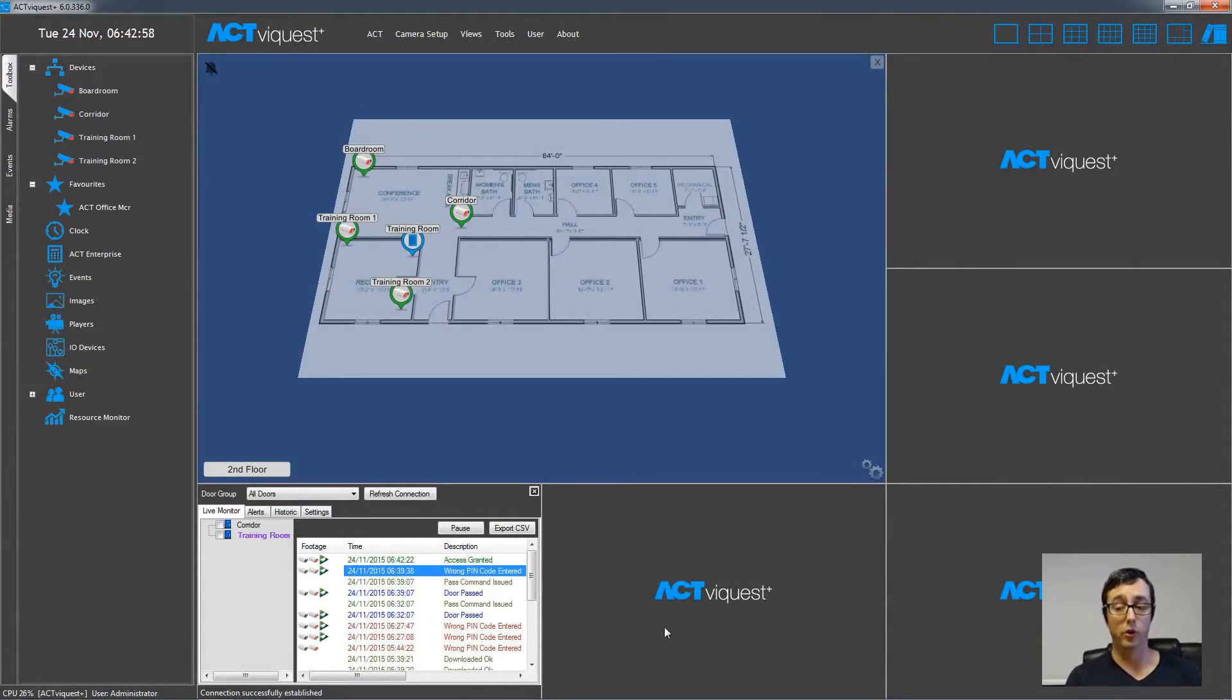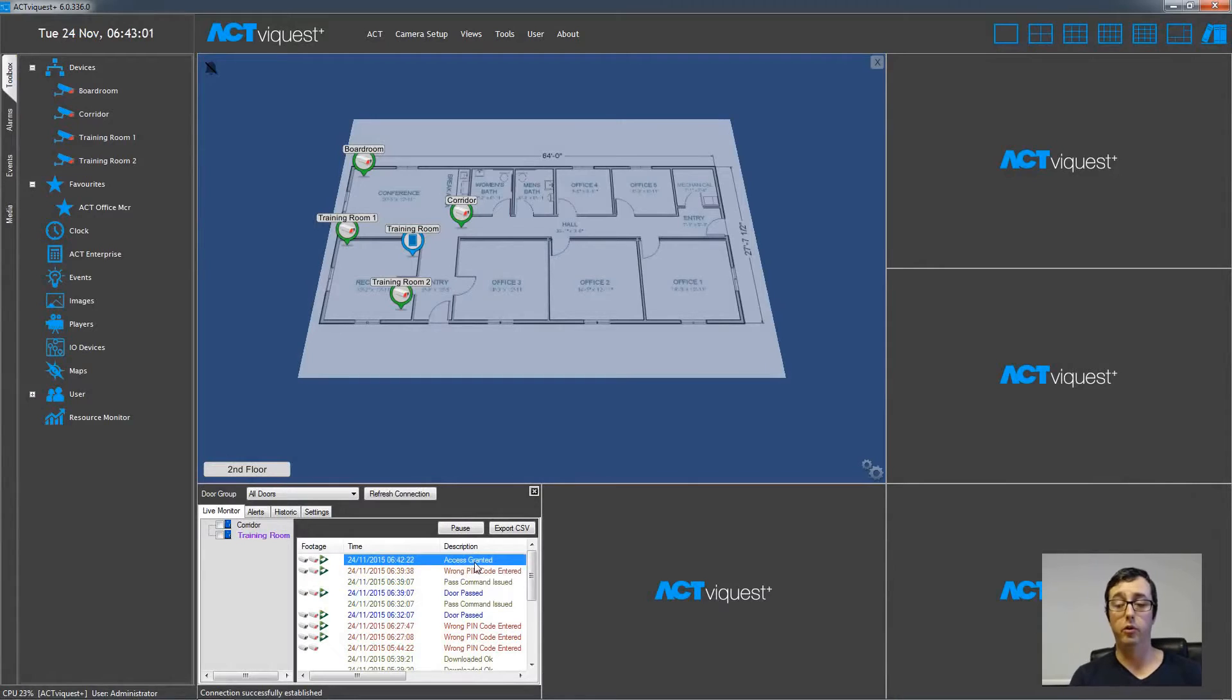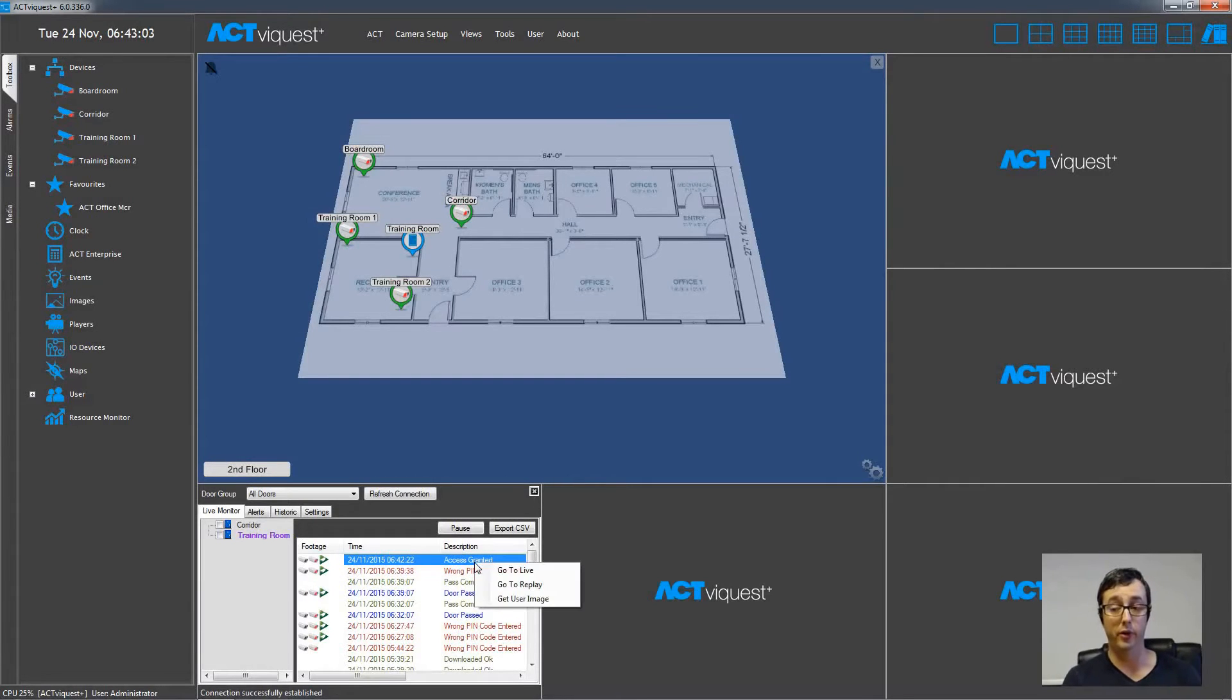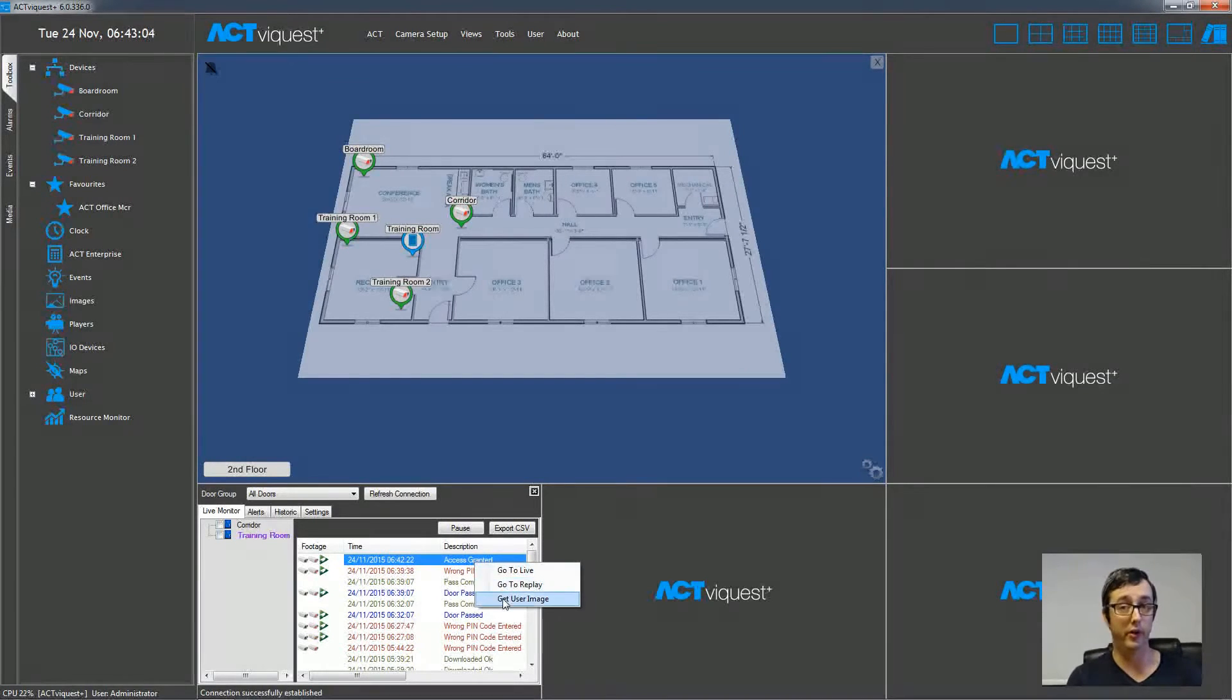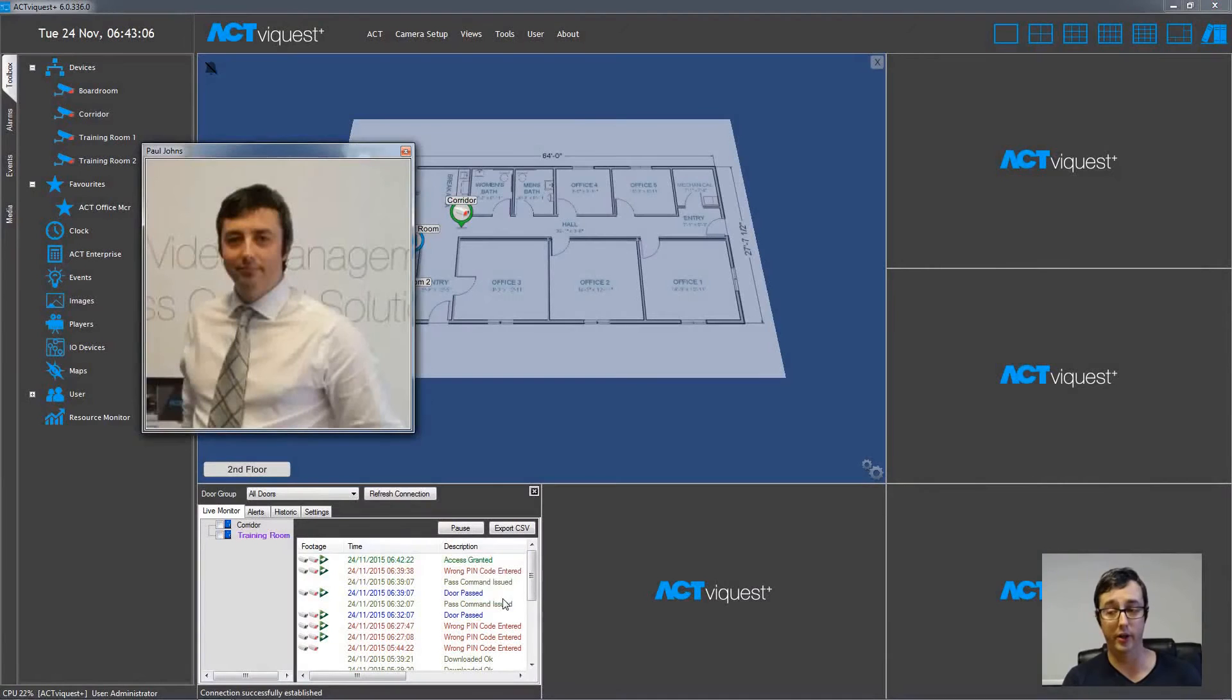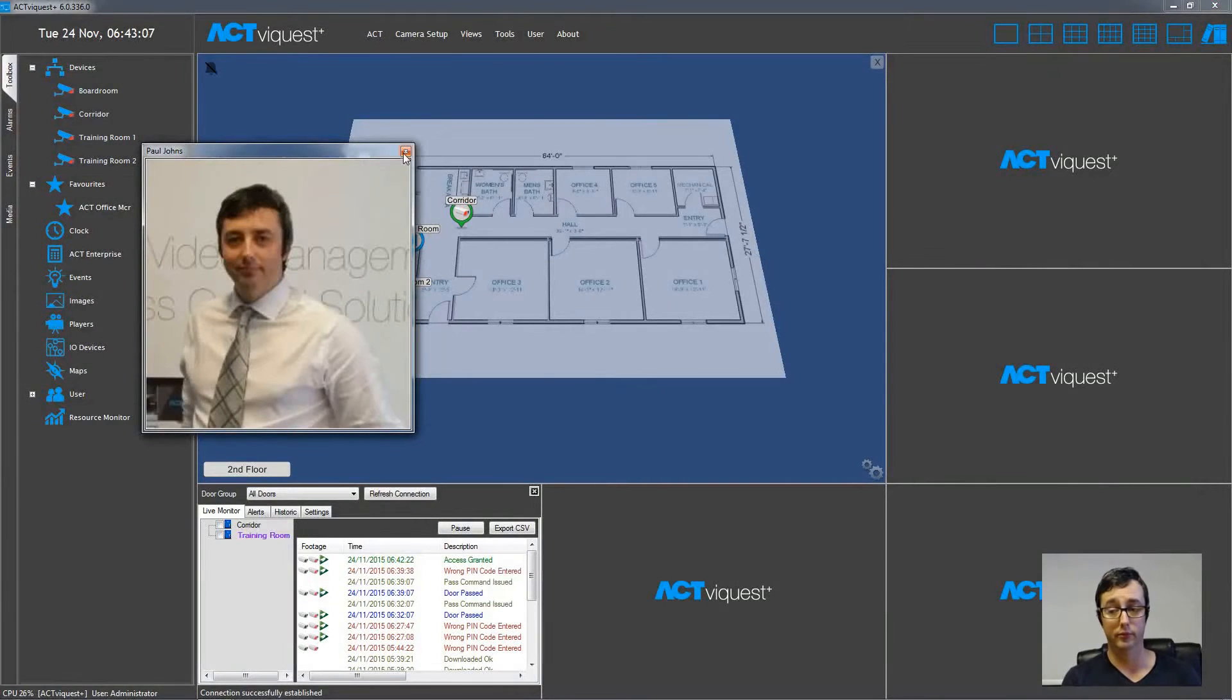You can also right click the event list for the doors, the access control system, and choose Get User Image to verify that the person that has entered is actually the person that is holding the card.